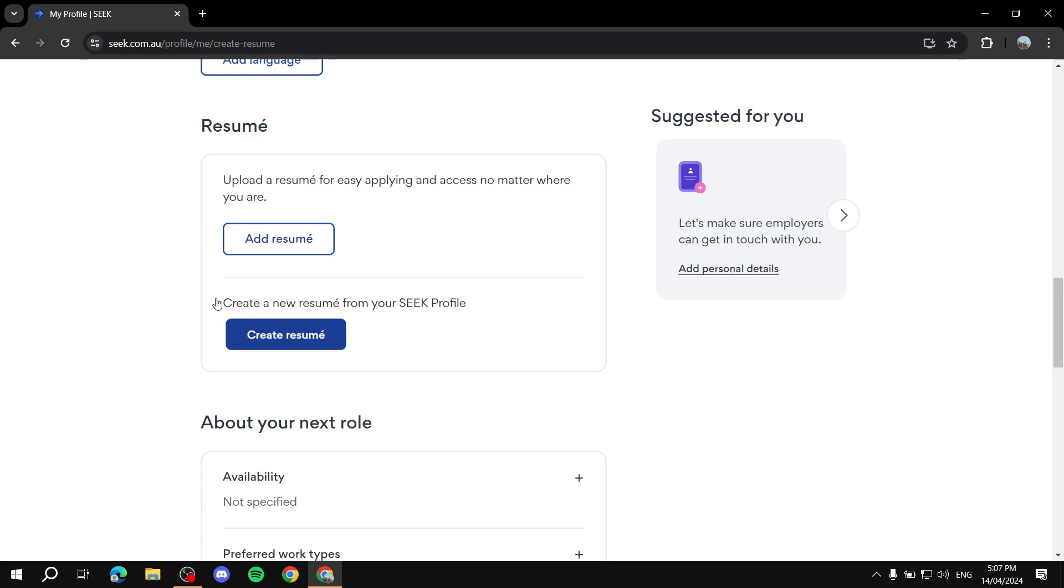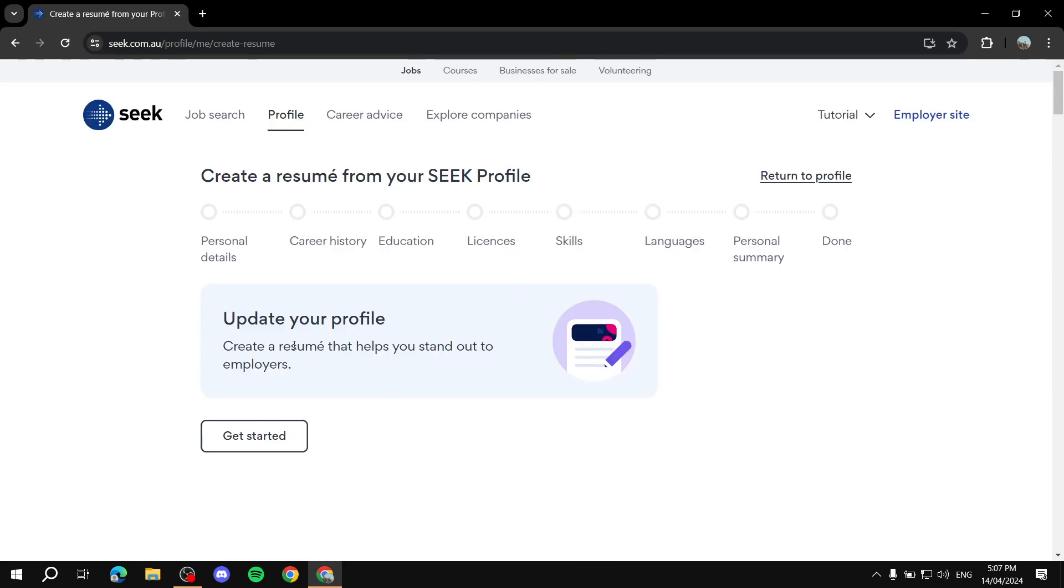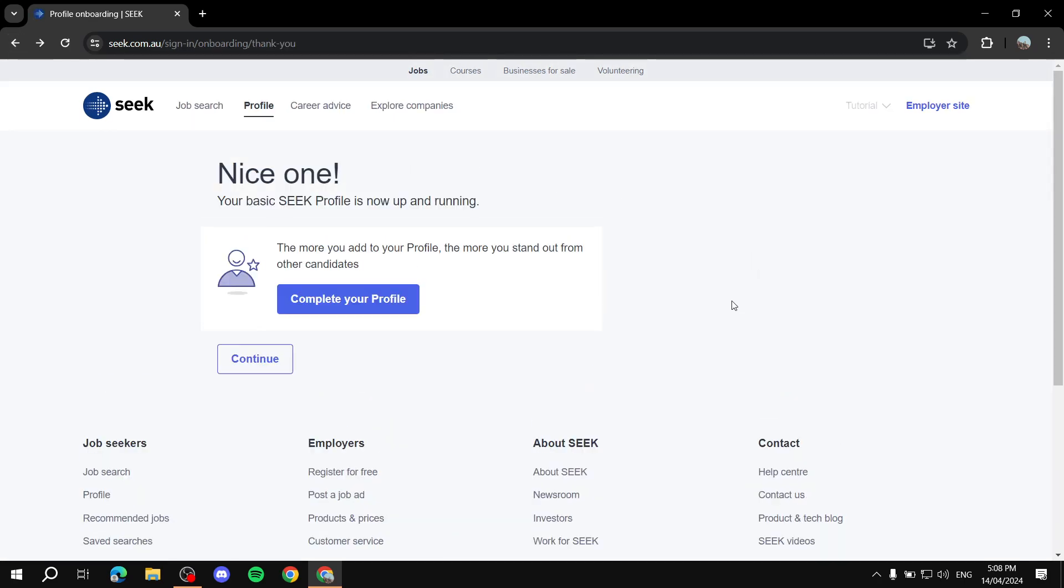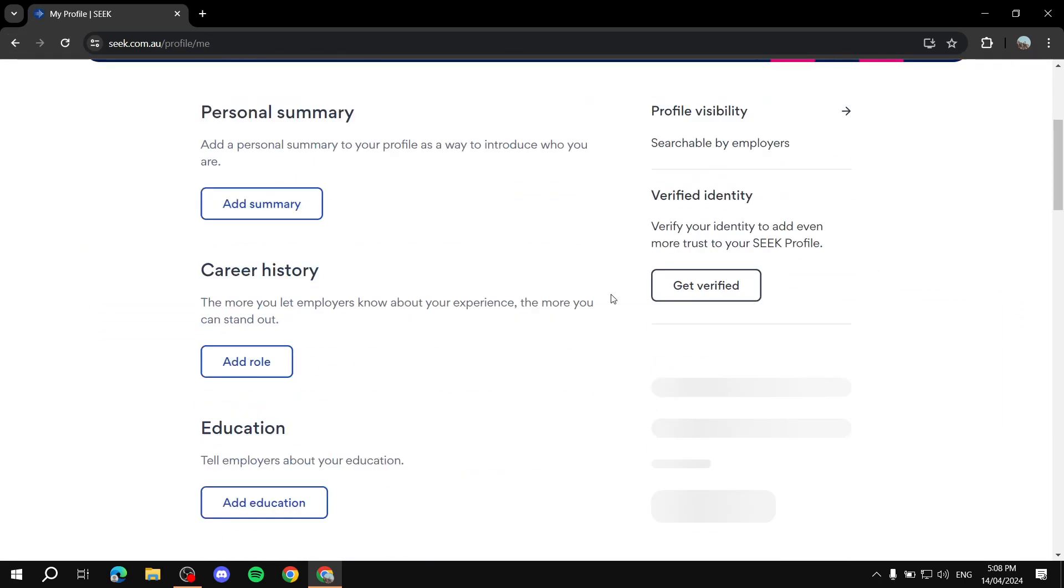You can just click on Create Resume, and it's going to actually ask you about personal details, career history, education, and stuff. And it's actually going to create it for you, which is very nice. So let me just go back. If I can. There you go, Complete Profile.